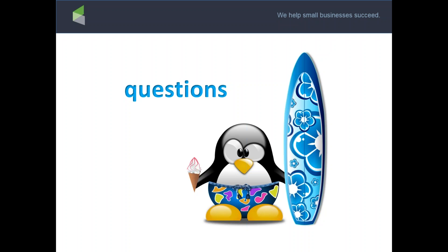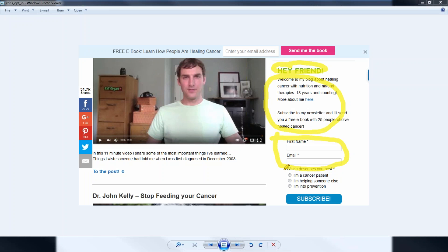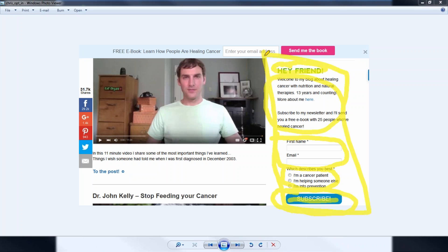Let me show you a couple of real-world examples. This is Chris Beat Cancer — he has an Infusionsoft form created inside the builder. It has a title, a paragraph, first name, email, a decision diamond asking what kind of customer they are, and a round white Subscribe button. That form is created inside Infusionsoft — he just put the code on the sidebar of his website.